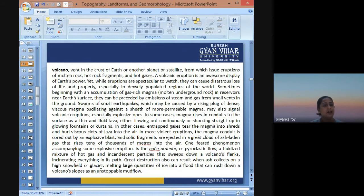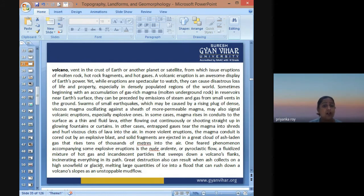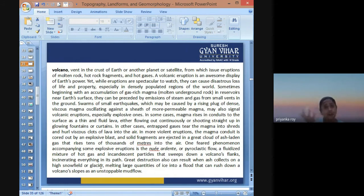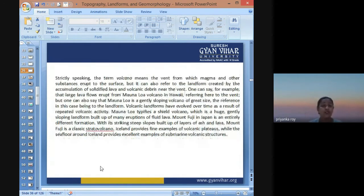Great destruction can also result when ashes collect on high snow fields or glacier areas, melting them and resulting in large quantities of water and ice turning into water, causing floods and flash floods. This can rush down the volcano slopes and cause mudflows, which are very dangerous.